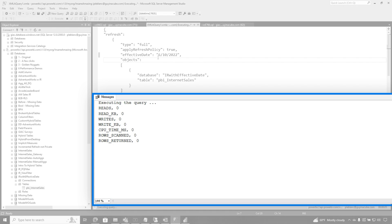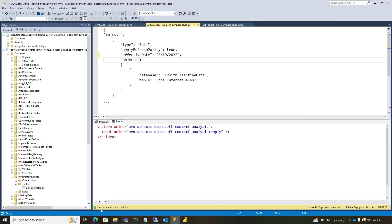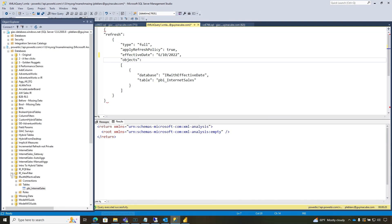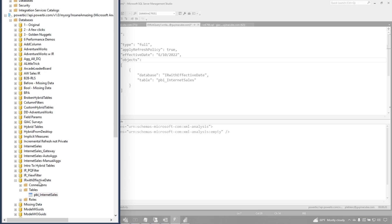So it's going to go and get all the data, populate that year, bring me up until June the 10th, which is my effective date. So once it finishes, we're going to go over and find this model. The name of the model is IR, incremental refresh with effective date.